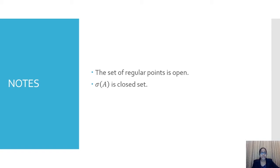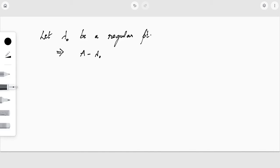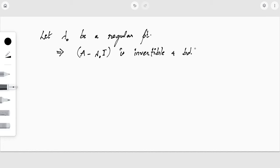We can state that the spectrum of any bounded operator is a closed set. Let us now prove that the set of regular points is an open set. Let λ₀ be a regular point. Then by definition, A − λ₀I is invertible and bounded — these are the two properties given to us.